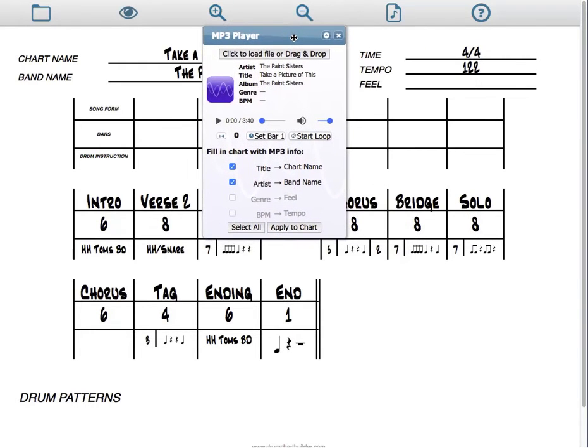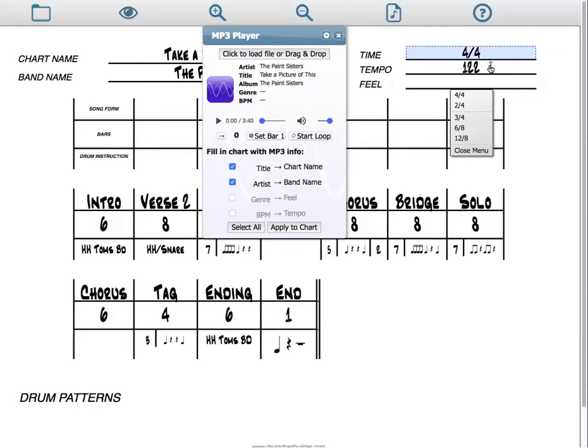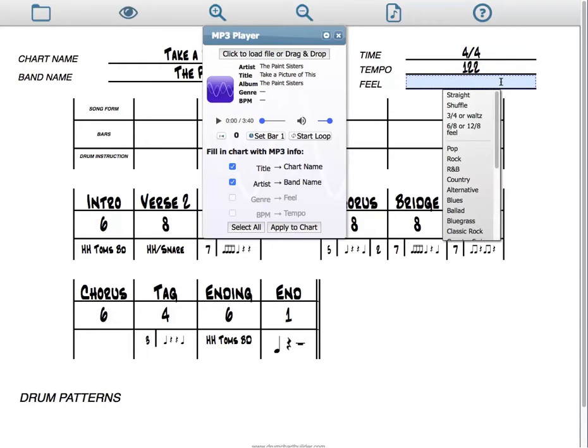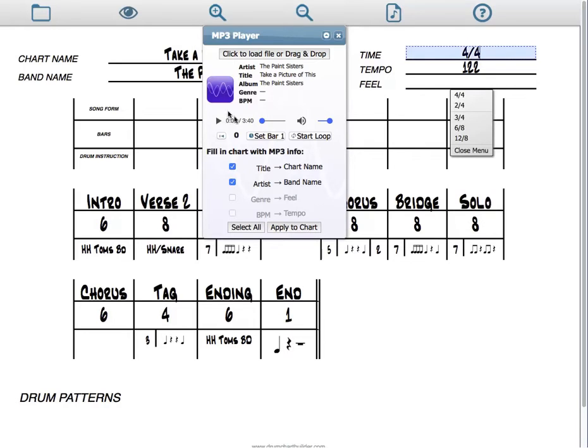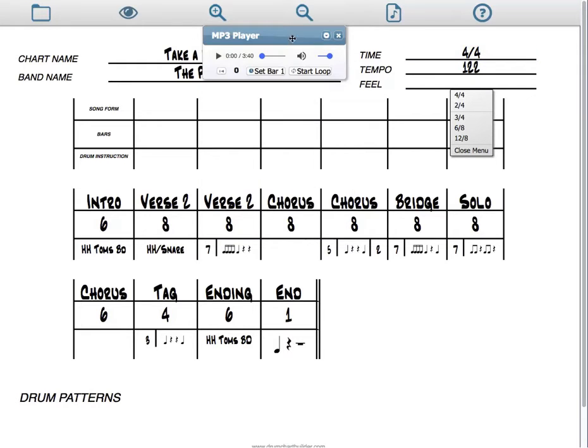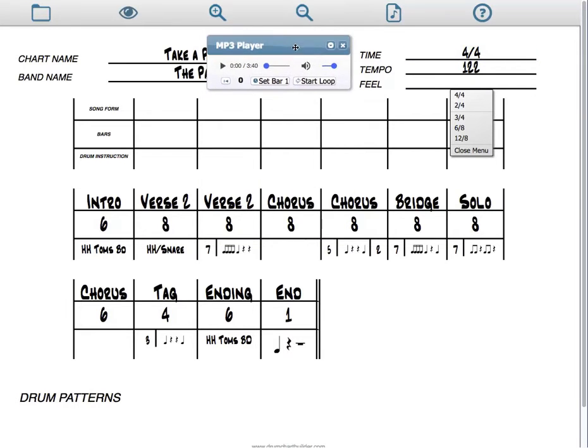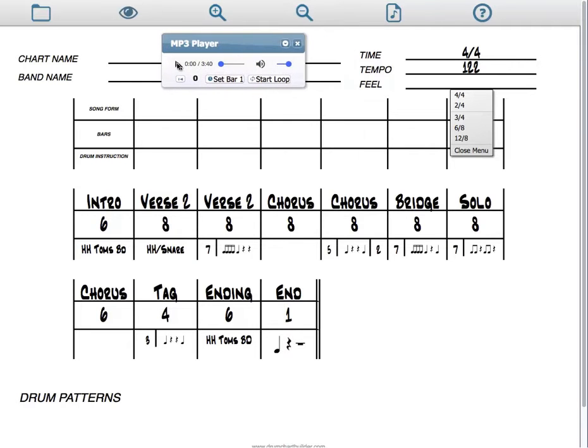Next thing you must do is to count out your song form, and so you need to know what your time signature, your tempo, and your feel is. So all of these have quick drop-down menus, making it really easy as you play your song to choose what you need. So let's play the song. I'm going to make this player a little smaller so it's easier to work with. And we're going to choose those three things.